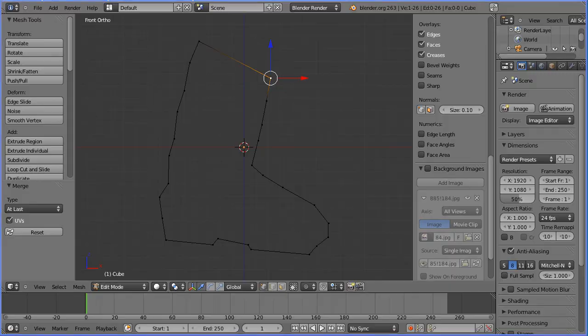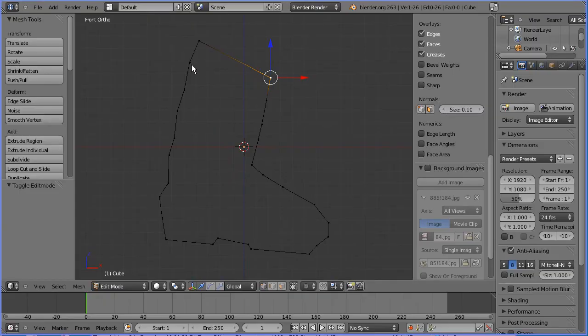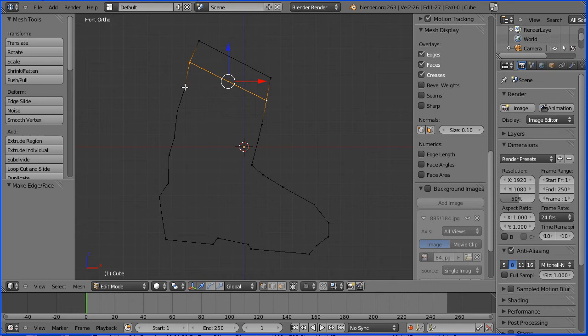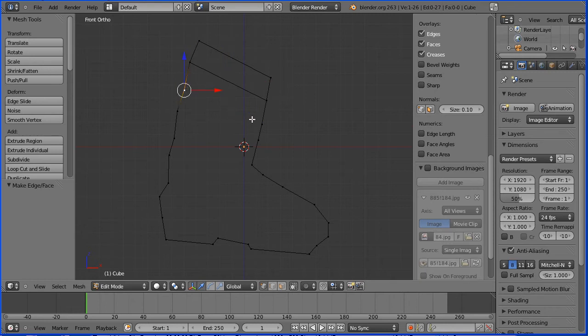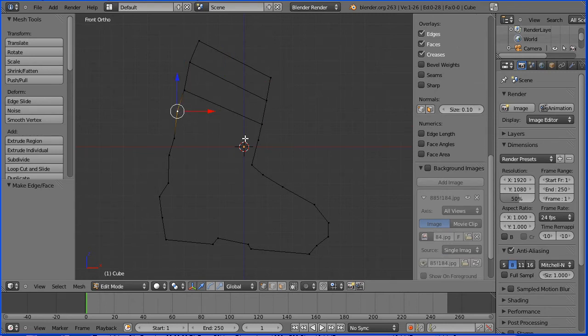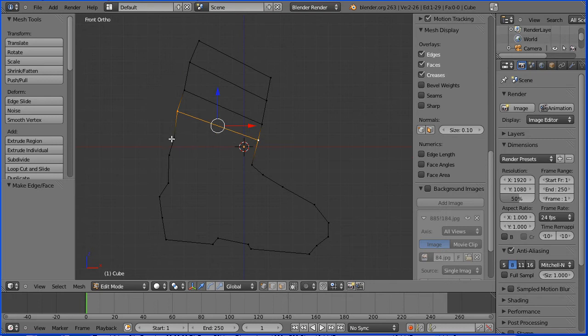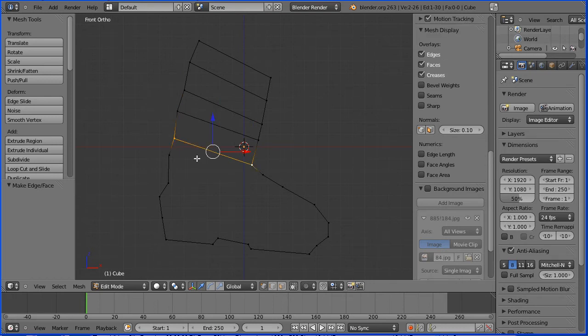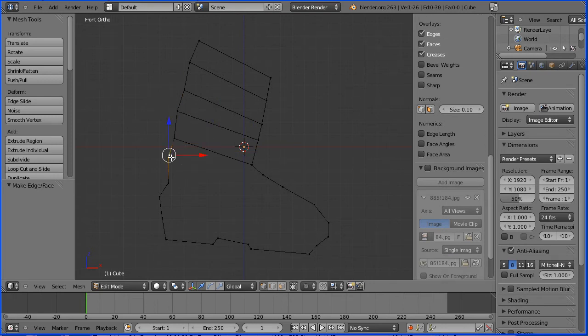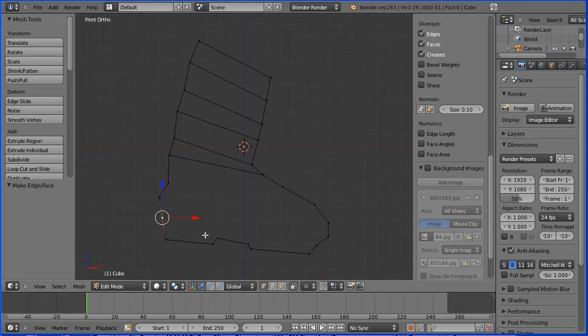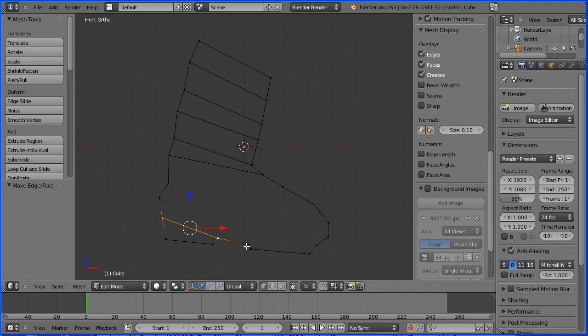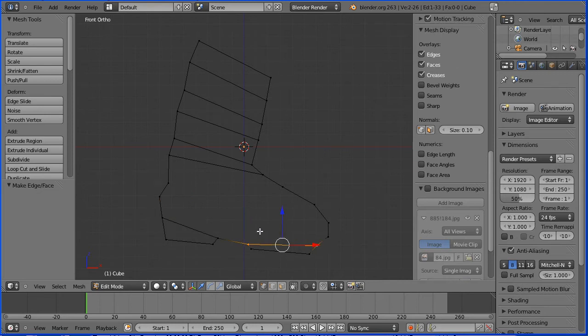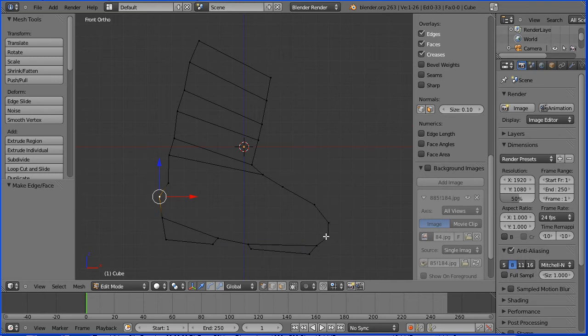I want to fill the outline with quad faces, four-sided faces that subdivide nicely. To add edges, select, shift select, press F. I'm going to add all the straightforward edges and deal with problem areas afterwards.